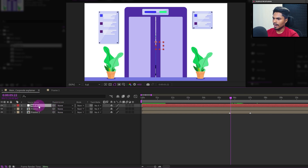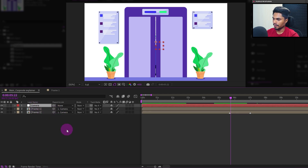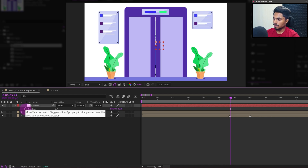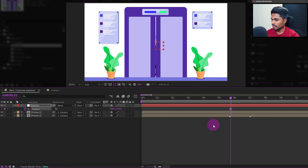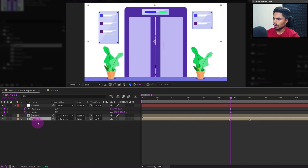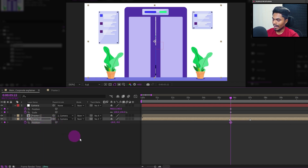Let's add a null object and name it 'camera'. I will simply parent both frames with the camera layer. Let's open the scale property and add a keyframe, then open the position property and add a keyframe. Press U to open the properties with keyframes. I'll also add a keyframe on the scale and position property of frame 2 as well, then press U to open the properties with keyframes again.